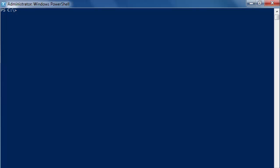One more thing here. If we know that we are going to have a parent and a child directory already, we can do that at the same time. We don't have to make one folder and then another folder. We can just write new-item dash-path C colon backslash parent and then the child at the same time, dash item-type directory.